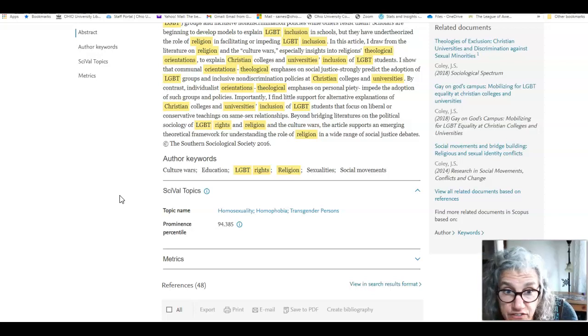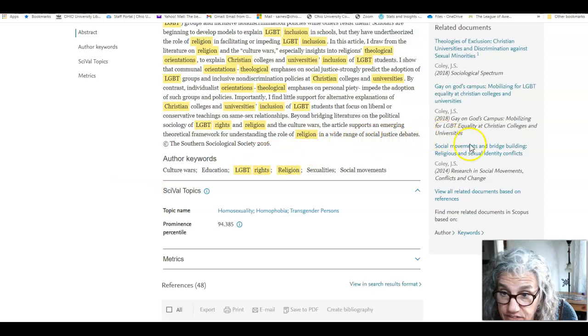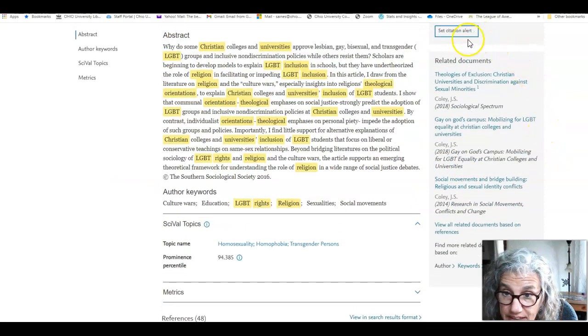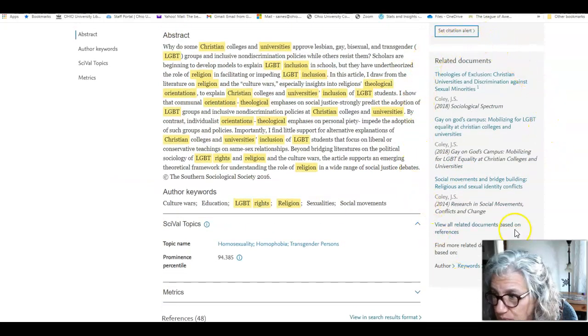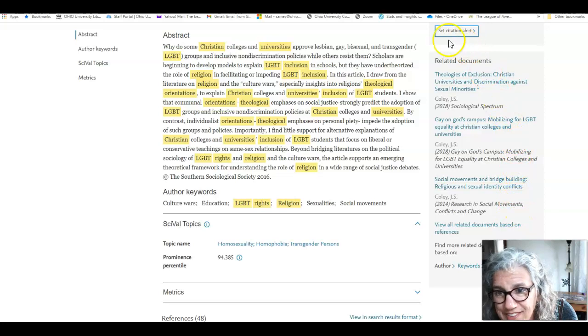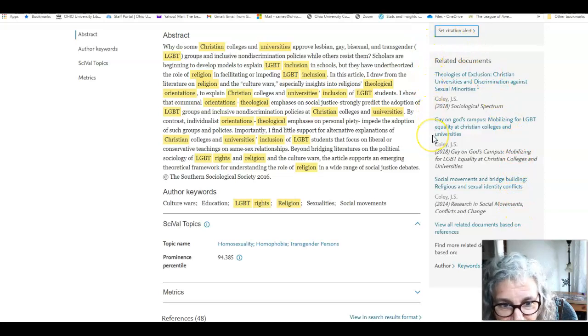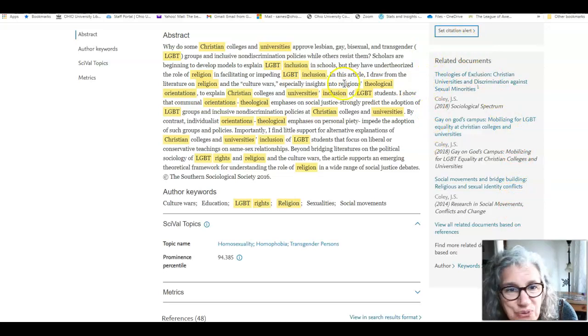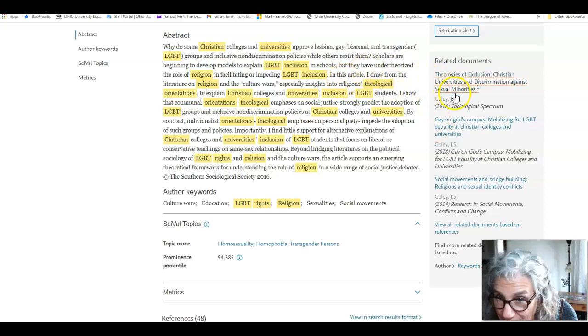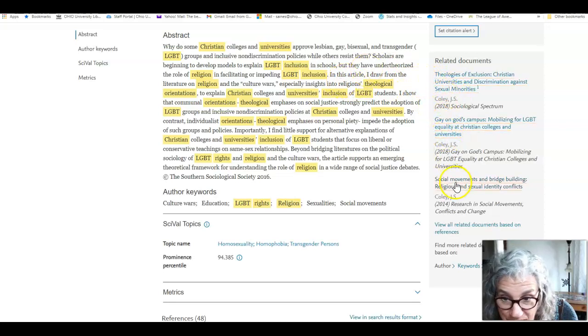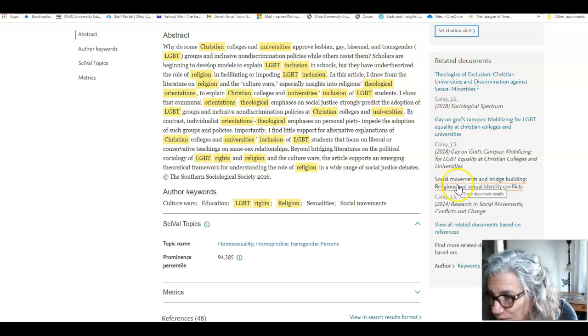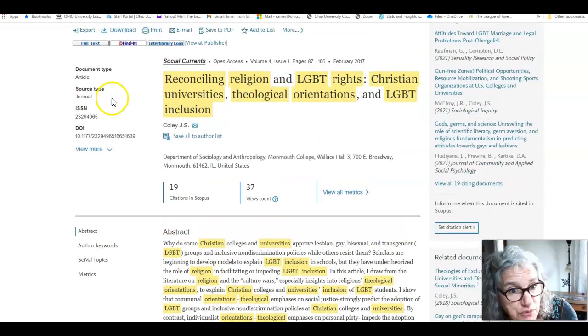The sixth signal of significance is over here. Related documents. Ooh, this is like more like this on Amazon, right? You like this? You might like this. These are more articles we can investigate.